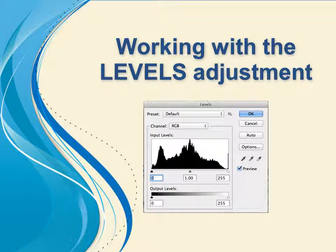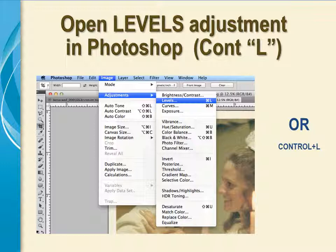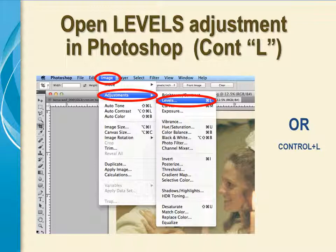The first Photoshop adjustment feature we will talk about is working with the Levels adjustment. To open the Levels panel in Photoshop, select Image on the main menu bar, then select Adjustments, and then select Levels. You can do this or use the quick key, which is Control-L.